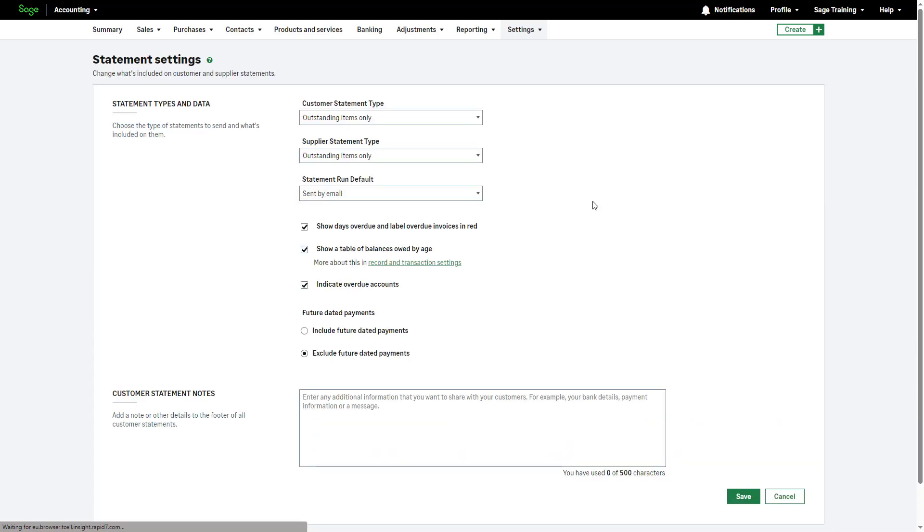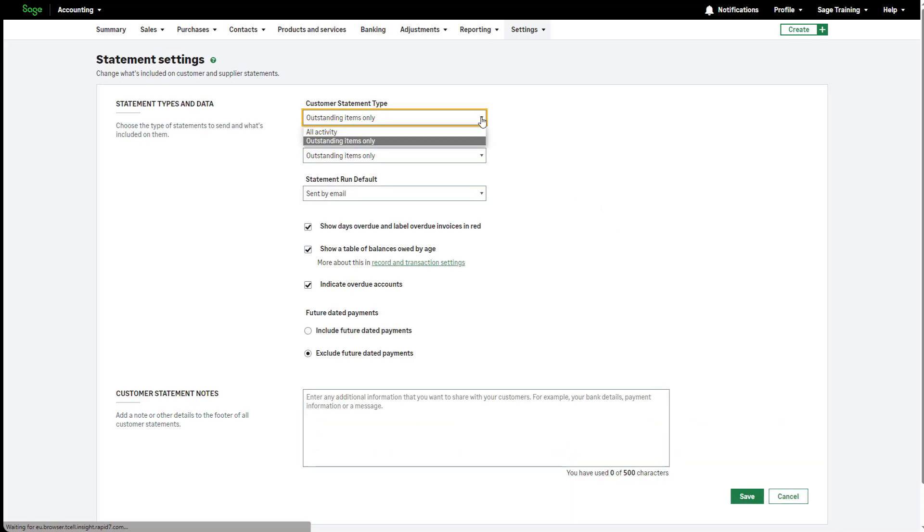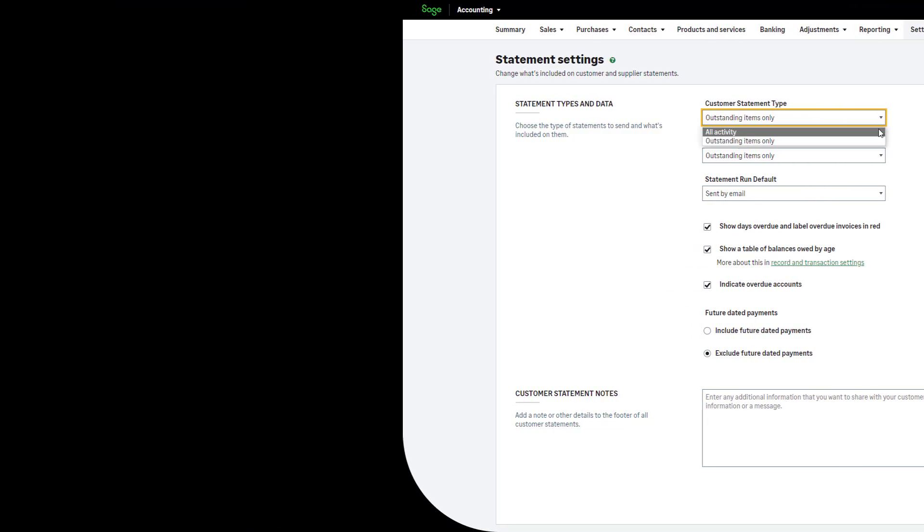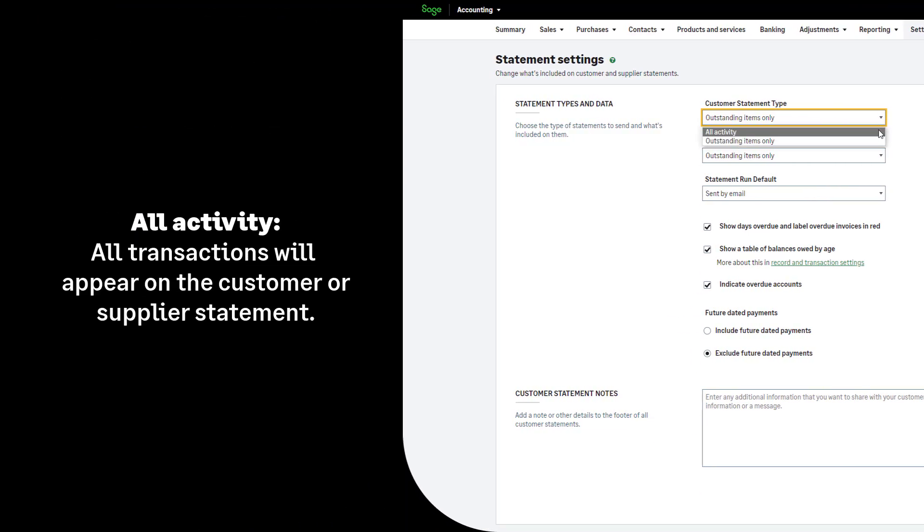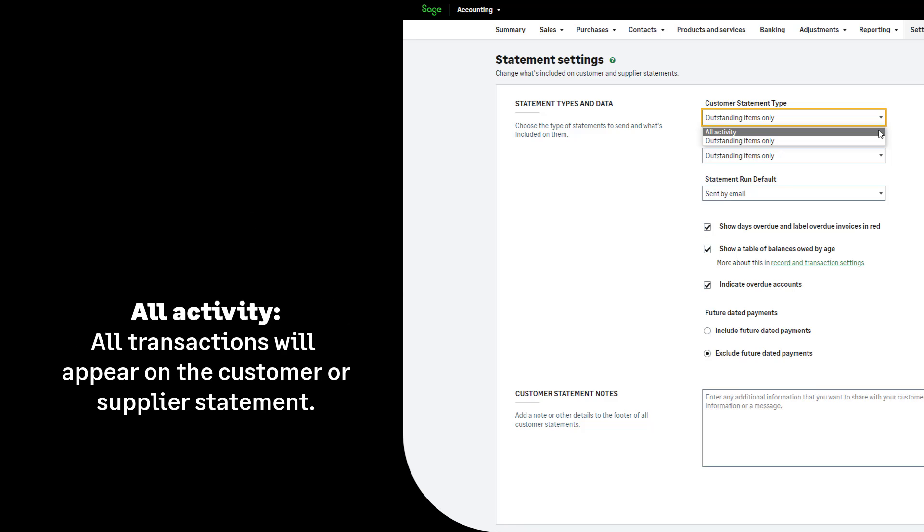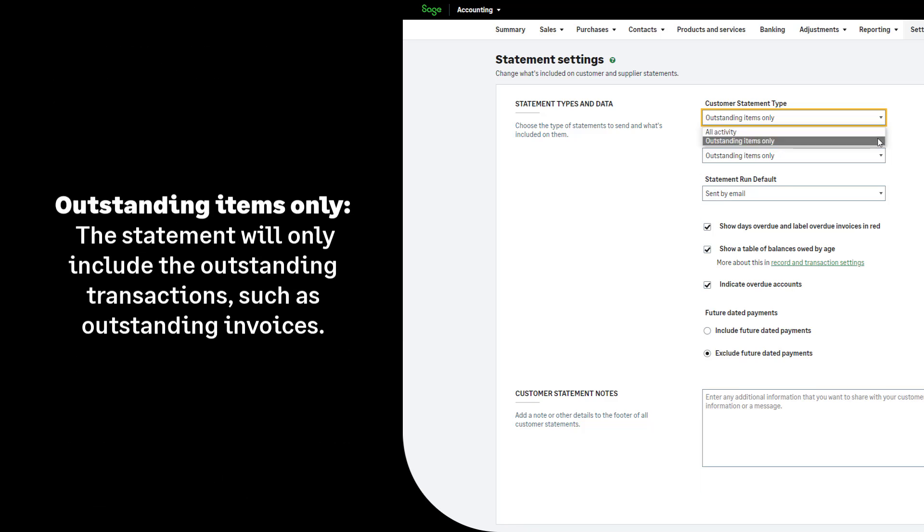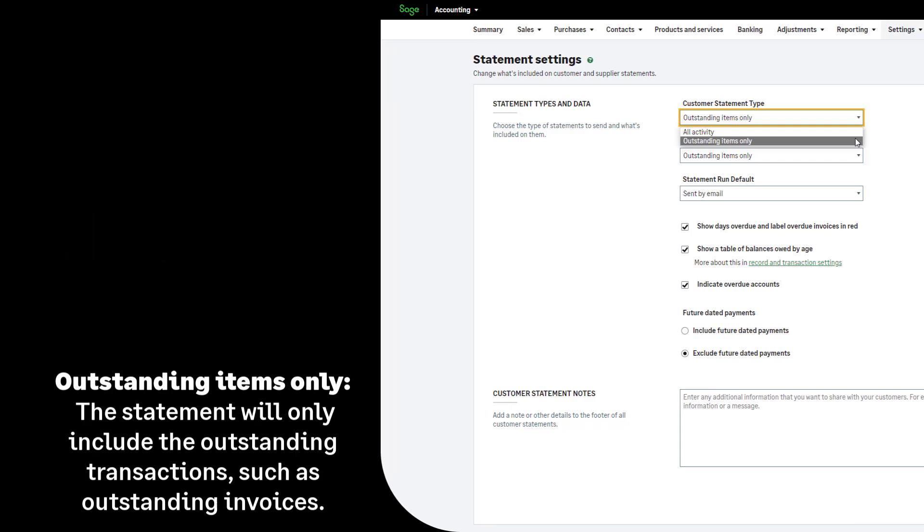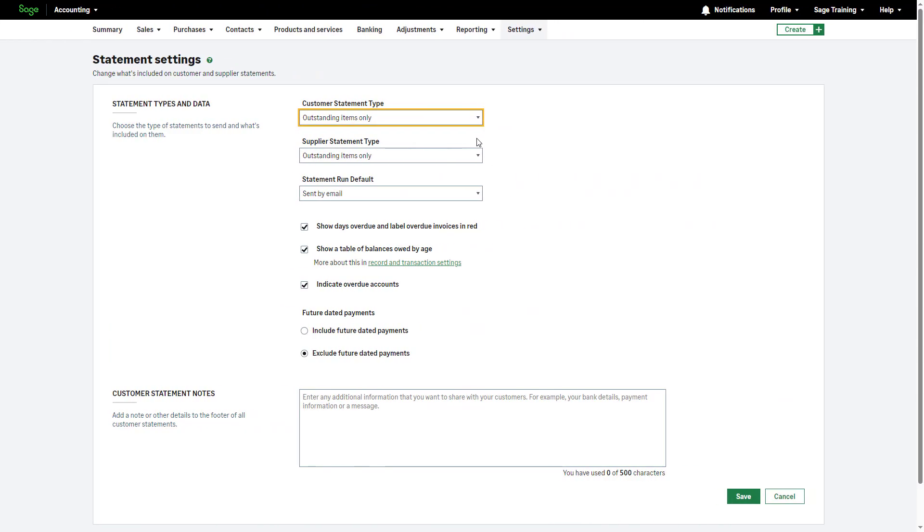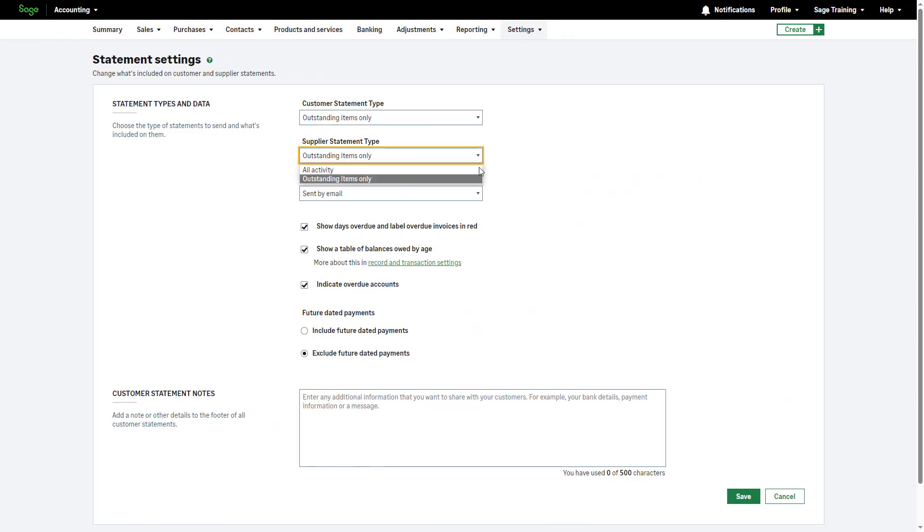you can specify the type of statements you'd like to send and what to include. If you select all activity, all transactions will appear on the customer or supplier statement you produce. By selecting outstanding items only, the statement will only include the outstanding transactions, such as outstanding invoices. From the respective dropdown lists, choose the customer and supplier statement type. Then,